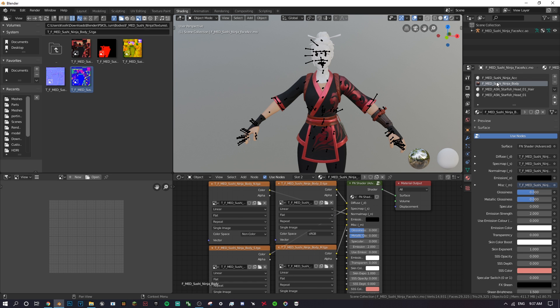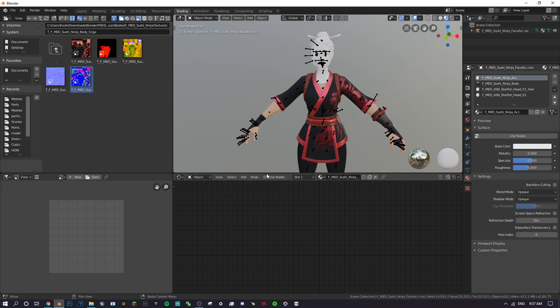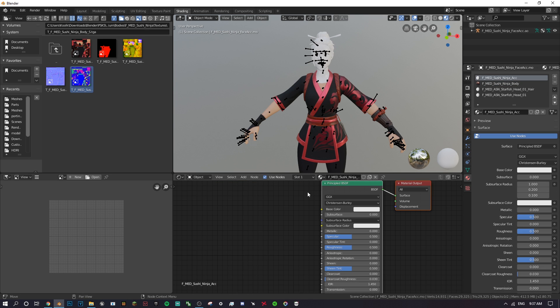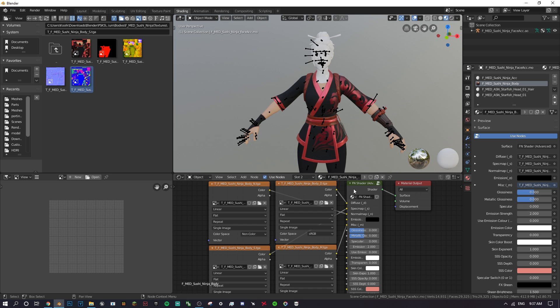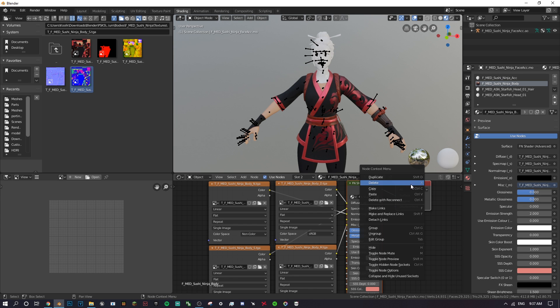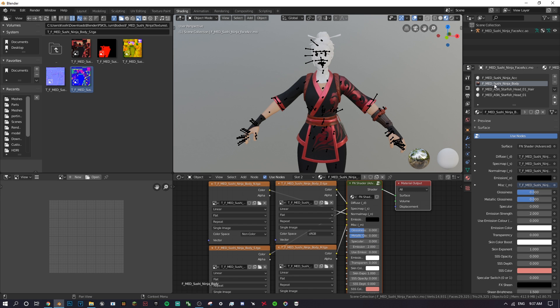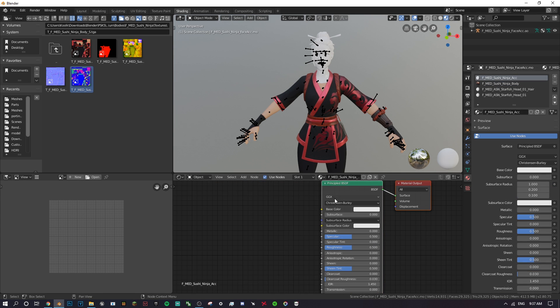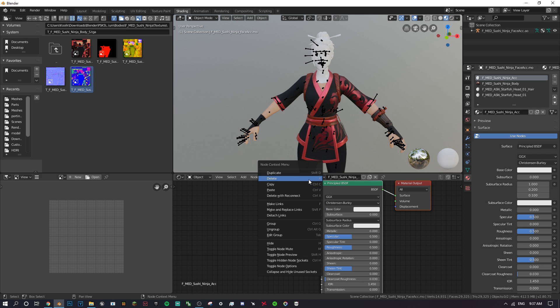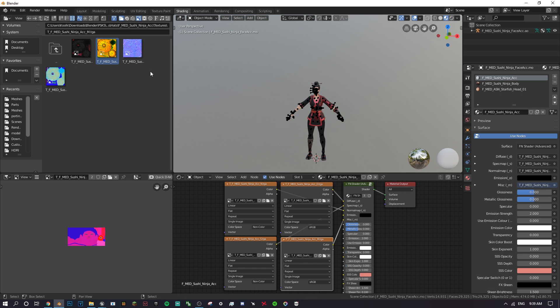That's it for texturing one material. The exact same process applies to every other part of the skin — bring in the textures, connect them to the corresponding inputs on the FN shader. I'm going to go ahead and skip to when I've textured everything.